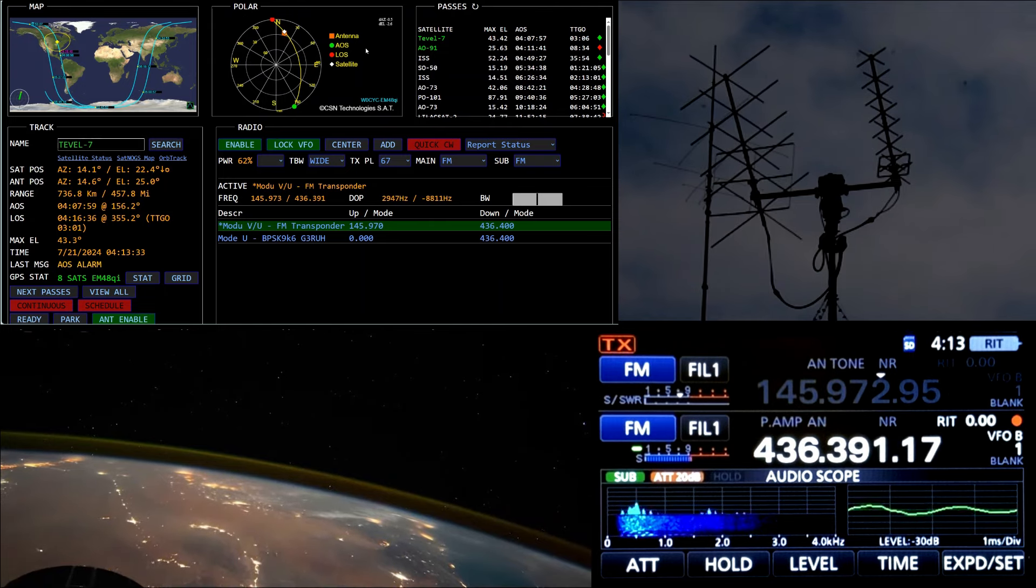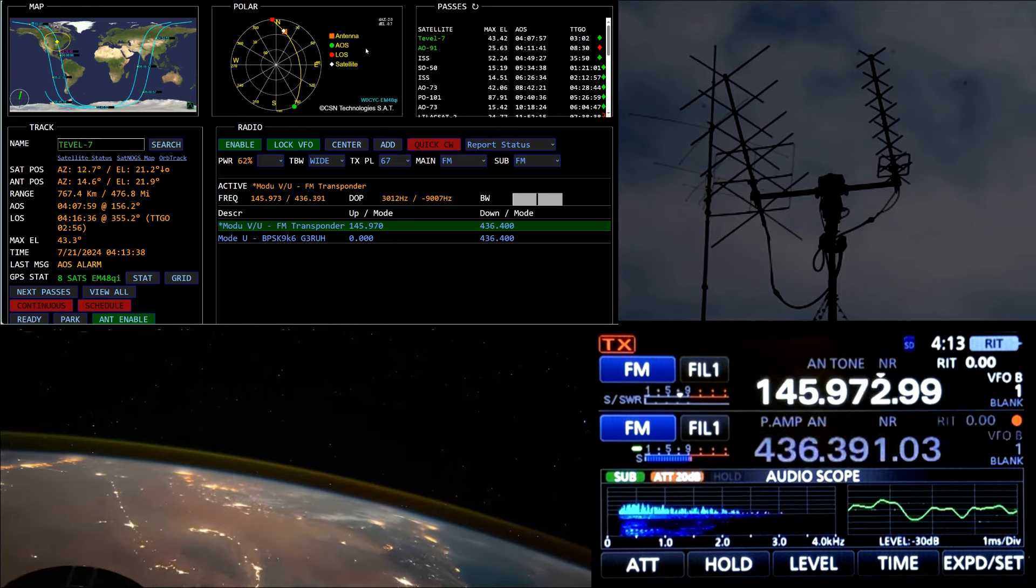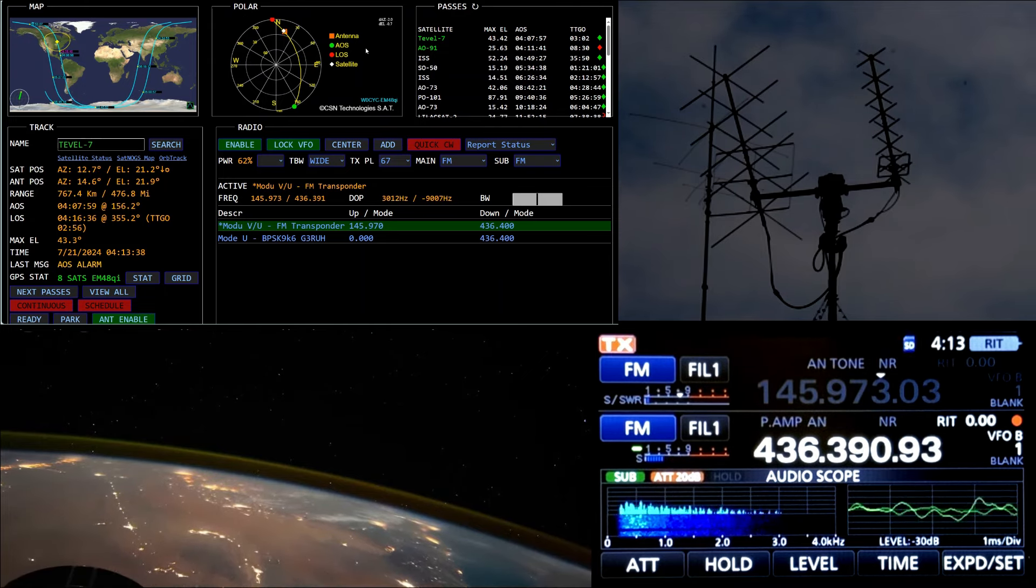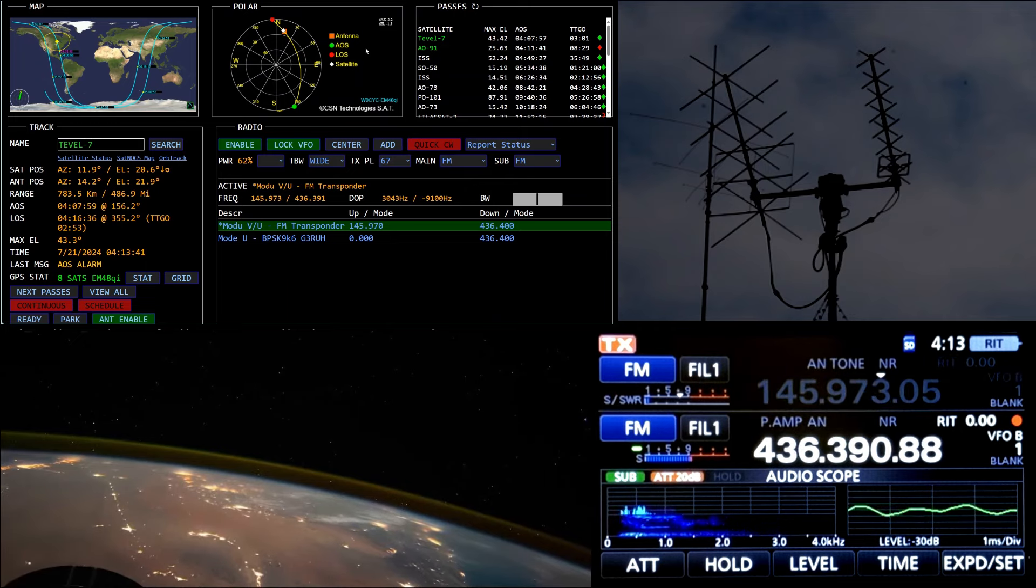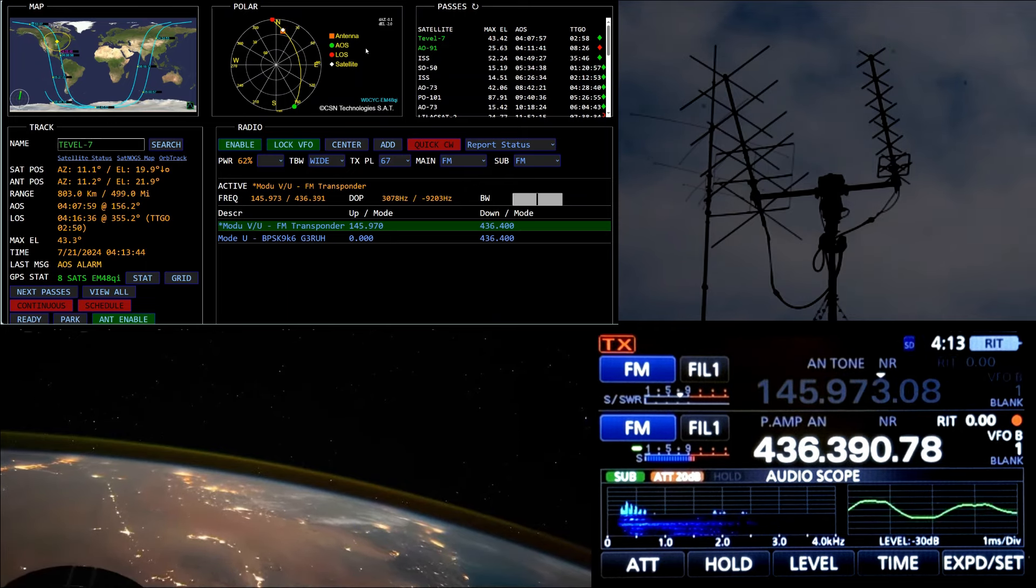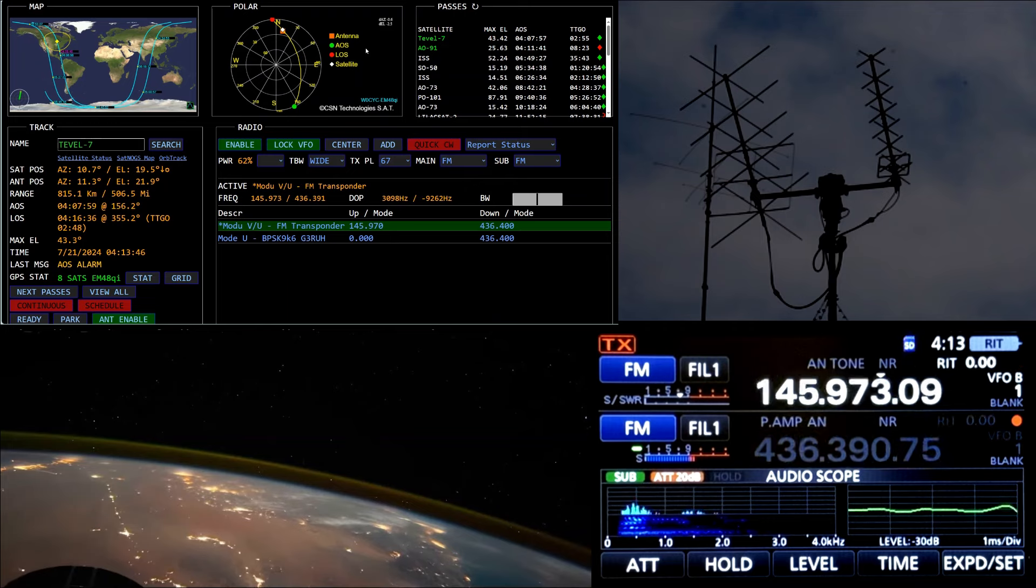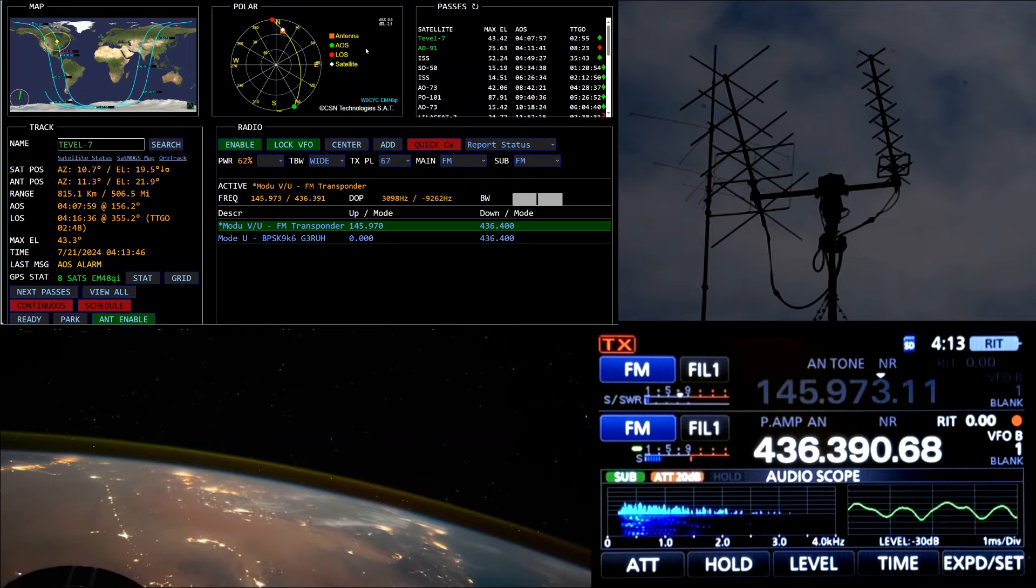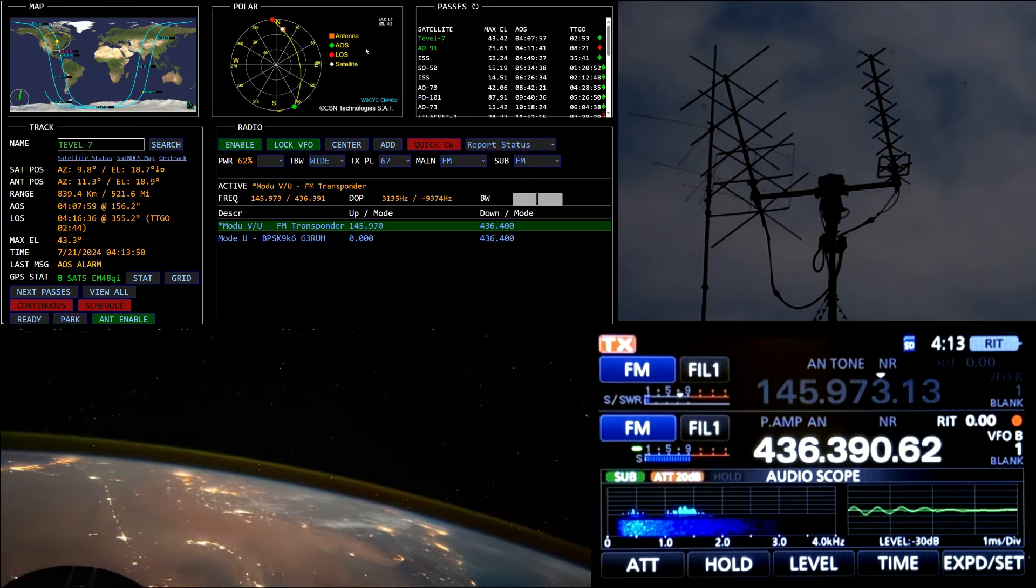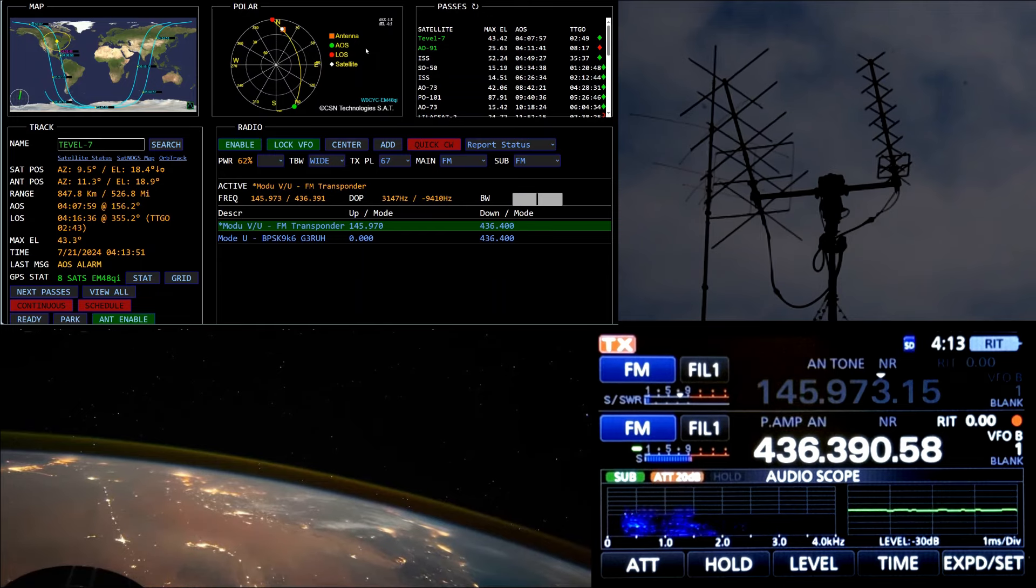Thank you, QSL Echo November 4273. Alpha Echo 2 Mike Papa, Whiskey 0 Charlie Yankee Charlie from Alpha Echo 2 Mike Papa. That rig sounding fantastic on double 7 tonight man.